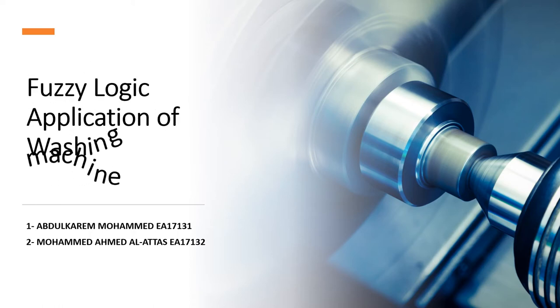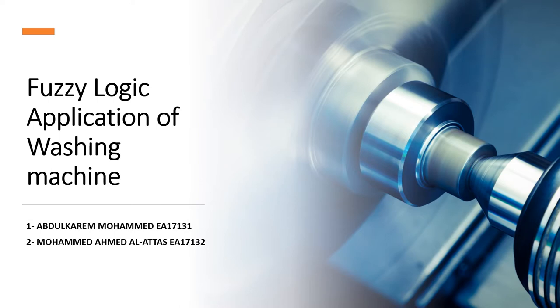Hi everyone, Fuzzy Logic application. I'm Abdul Karim and my partner Muhammad Al-Attas.